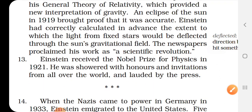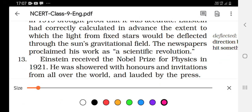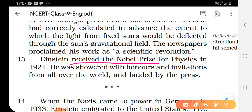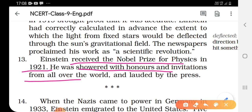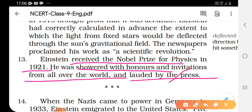Einstein received the Nobel Prize for Physics in 1921. He was showered with honors and invitations from all over the world and lauded by the press. The Nobel Prize was based on the will of the famous Swedish scientist Alfred Nobel; it was established in 1895 and the first Nobel Prize was given in 1901.